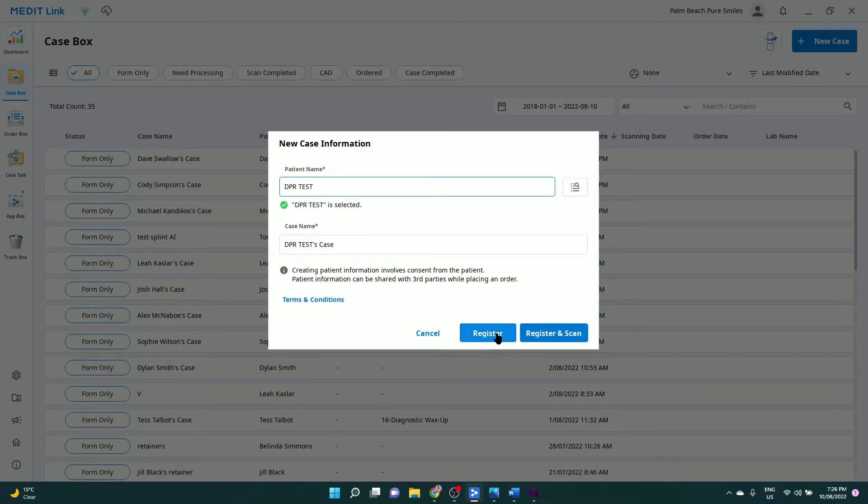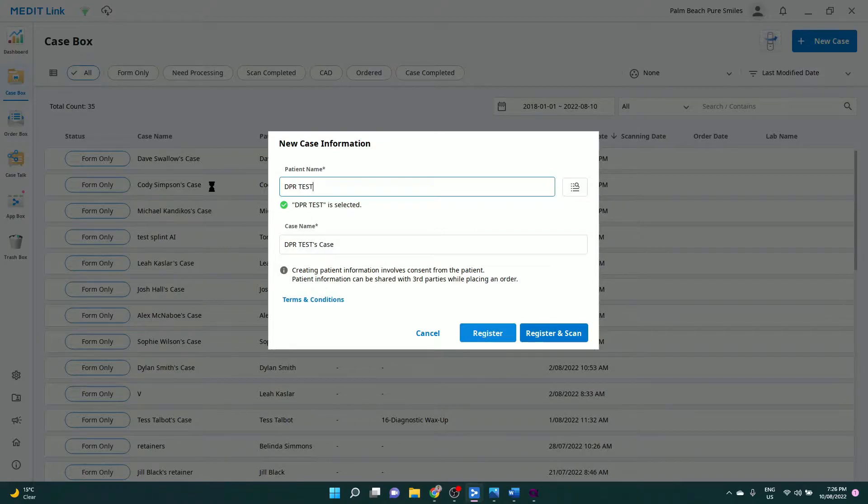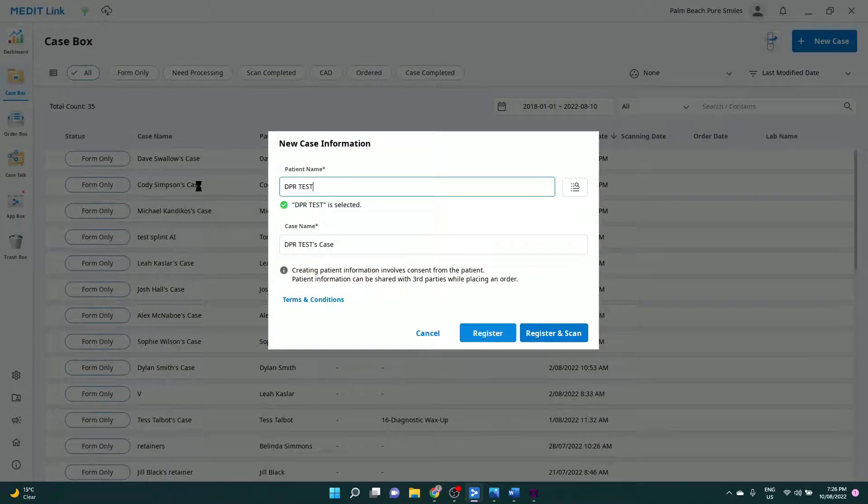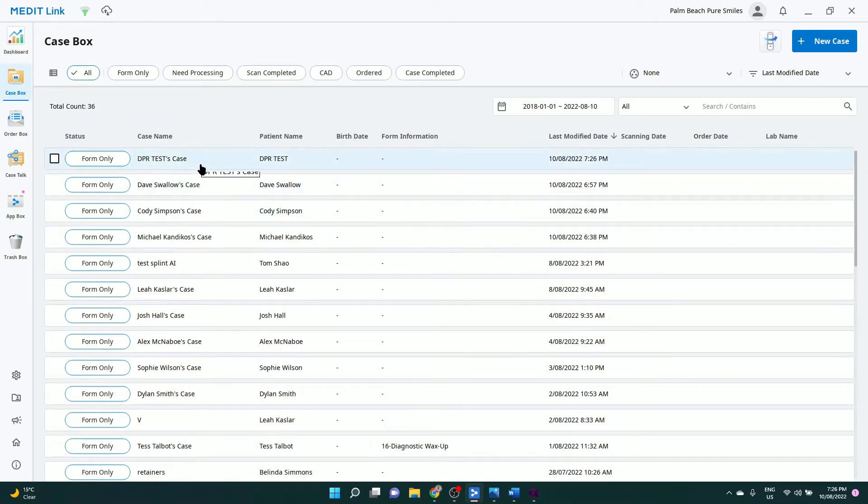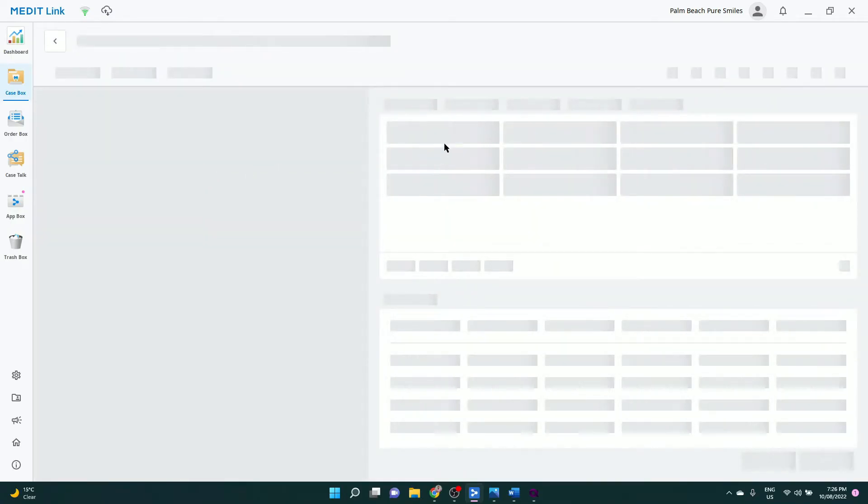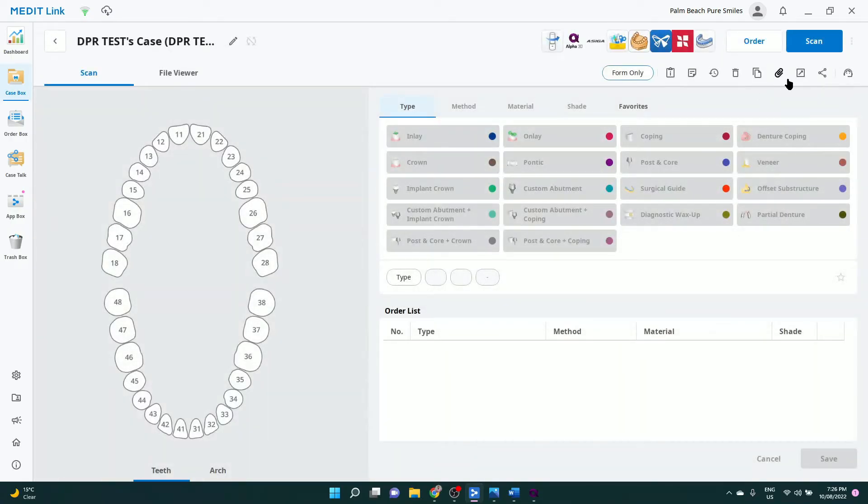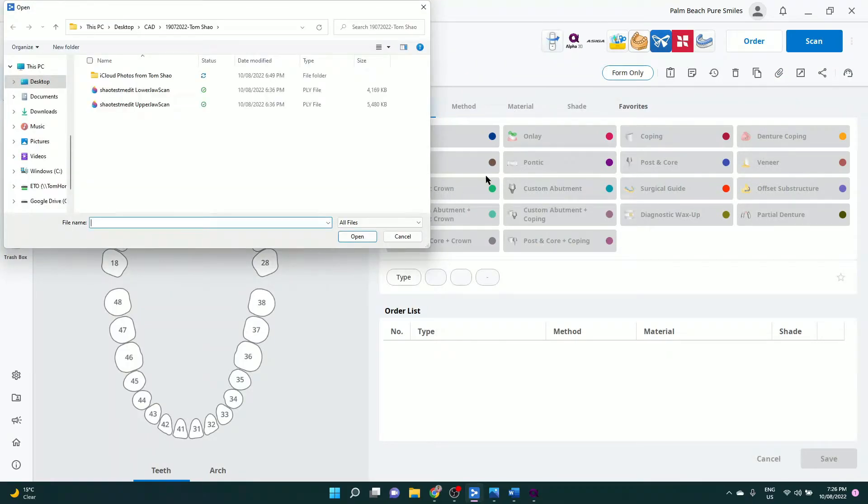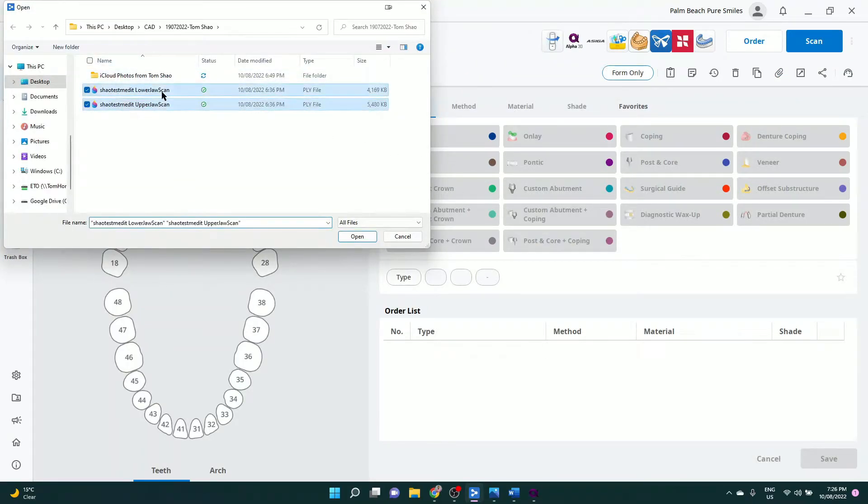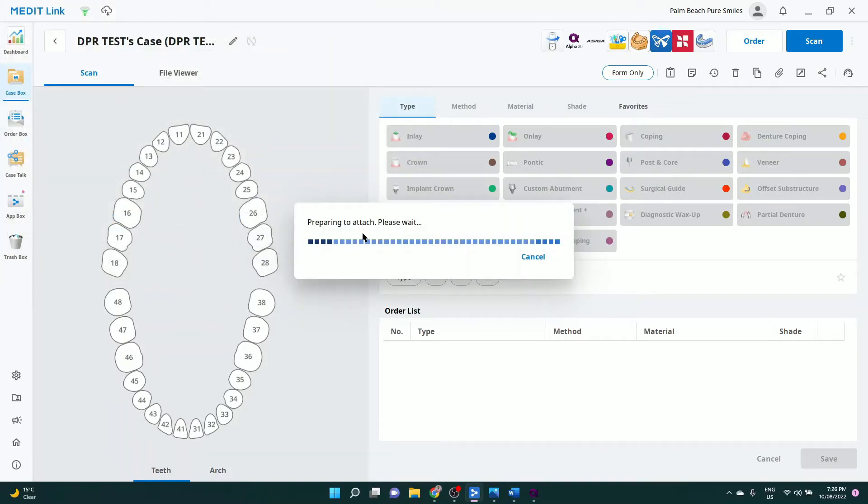We will register only and not scan. We will import locally exported files. In this case, it came from my Trios in a PLY format. You attach to the case.